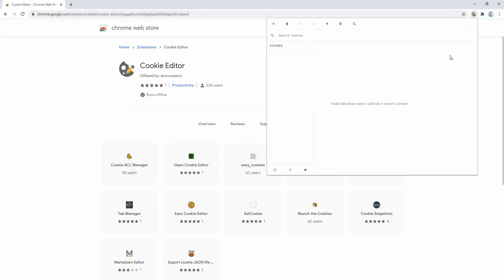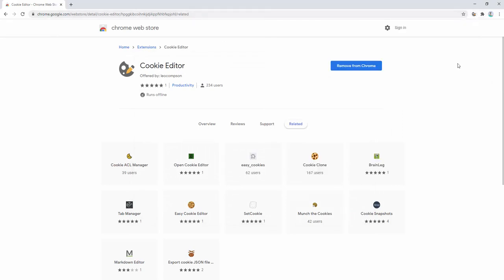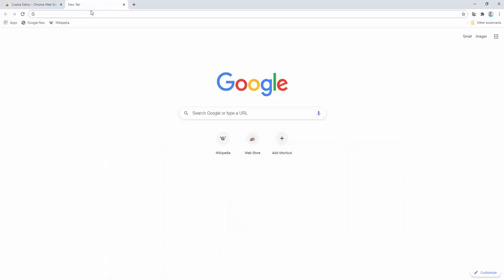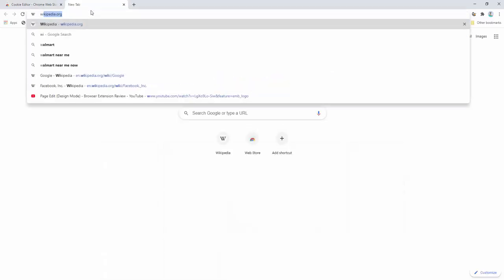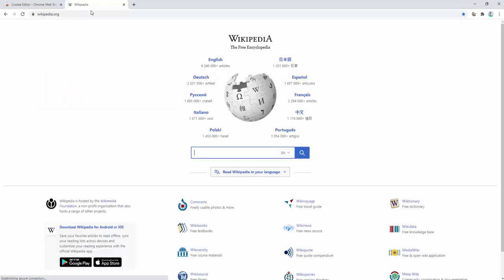So there are three different options for how we wish to visually view or use this editor. Let's begin using the editor to show some of its capabilities. To start, we need to visit a website, so let's go to Wikipedia.